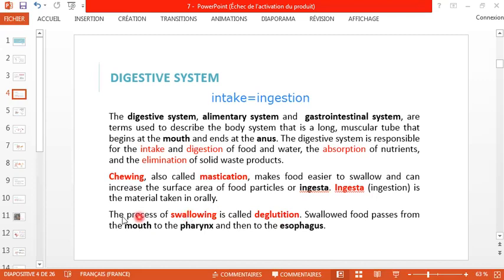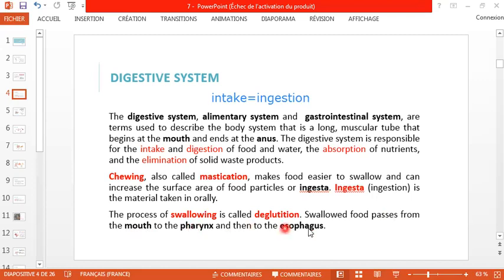The process of swallowing is also called deglutation. When you deglutate, the food passes from the mouth — also called the oral cavity — to the pharynx (le pharynx in French), and then to the esophagus.